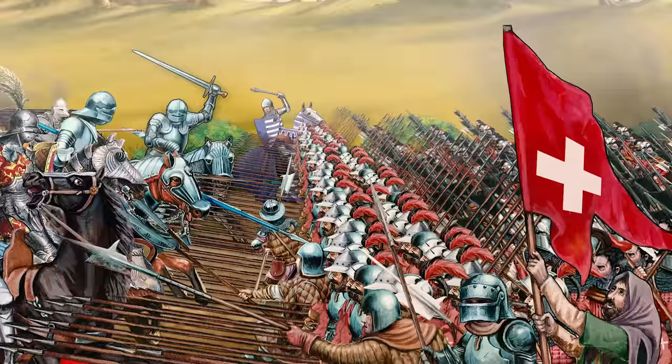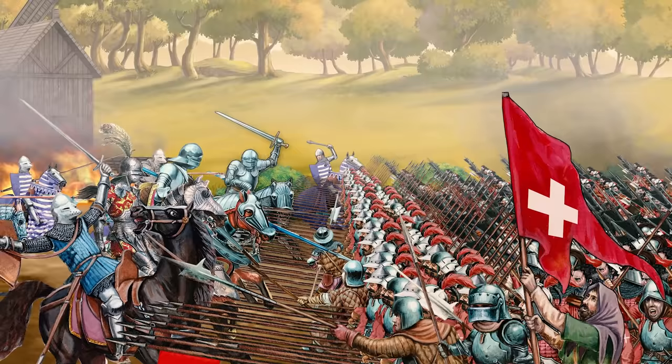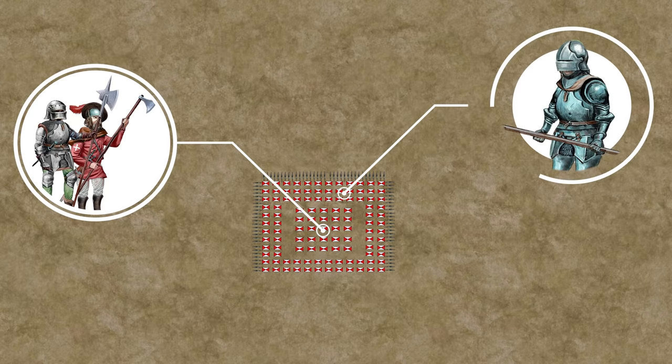Similar infantry formations were also used elsewhere — for example by the Flemish, Welsh, and Portuguese. Most famously, however, the Swiss picked up on this idea. All these medieval formations had a common purpose: coping with cavalry, and the Swiss reached perfection at this art. The Swiss pike square, also known as the Gewalthaufen — literally 'crowd of force' — is sometimes directly compared to the ancient Greek phalanx. However, there are significant differences. It was a mixed formation; in contrast to the Greek phalanges, most fighters were equipped with shorter weapons — namely halberds, swords, or axes — while only the outer rows consisted of heavily armed men with pikes.